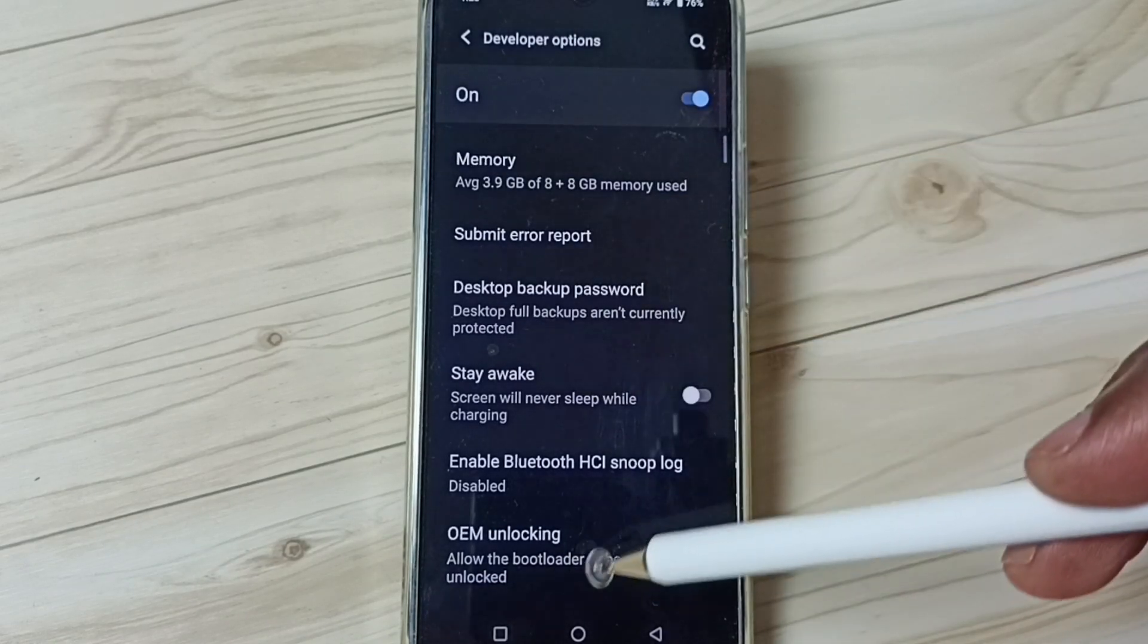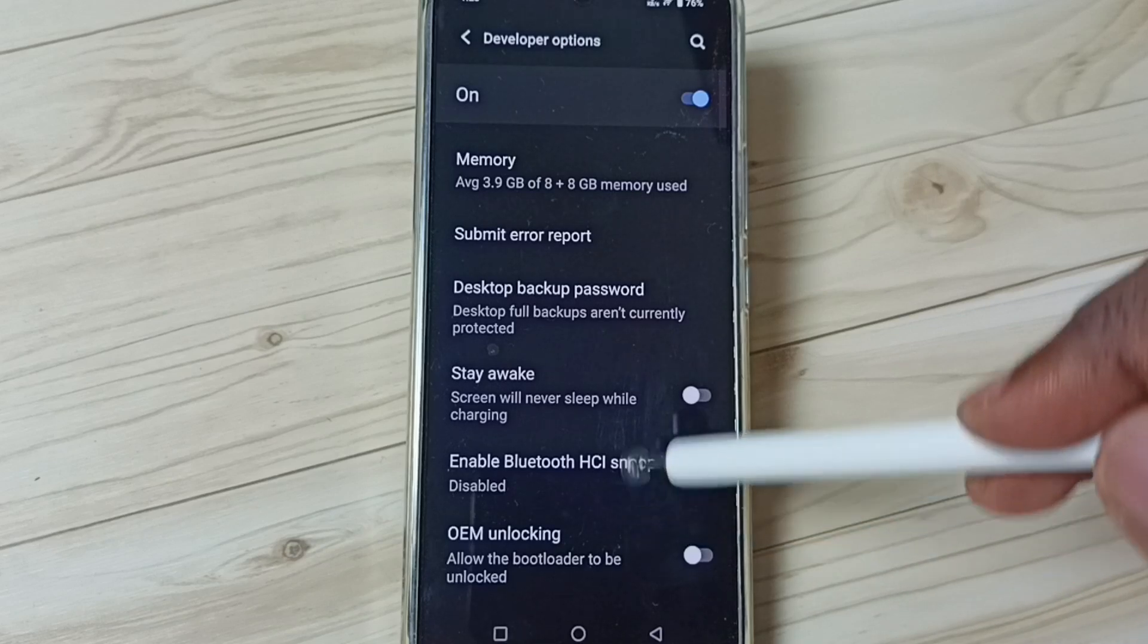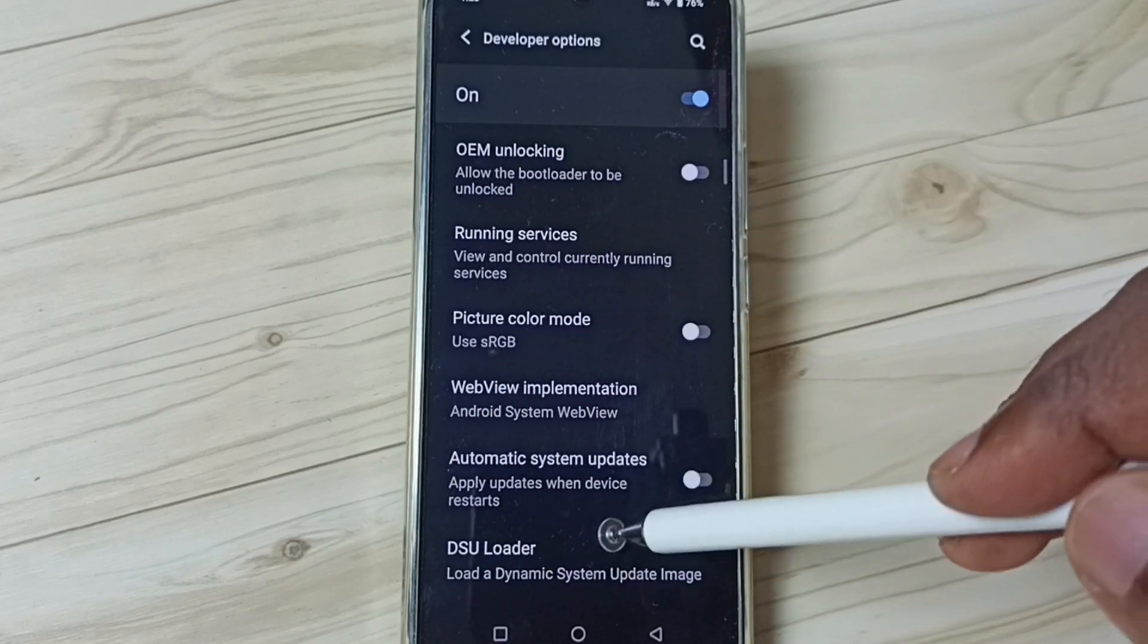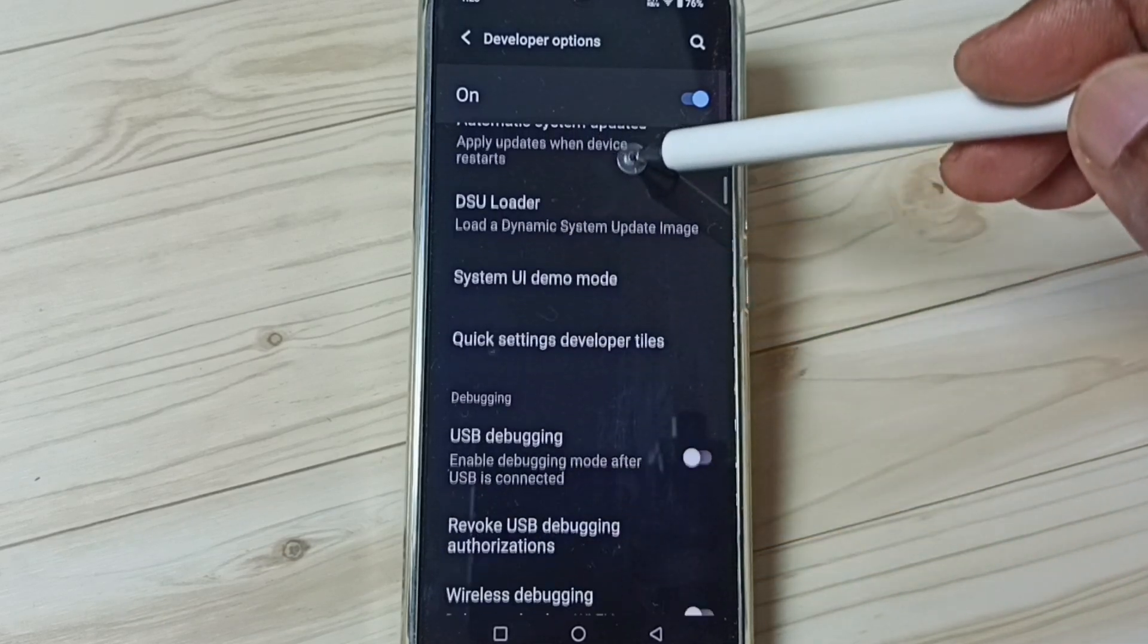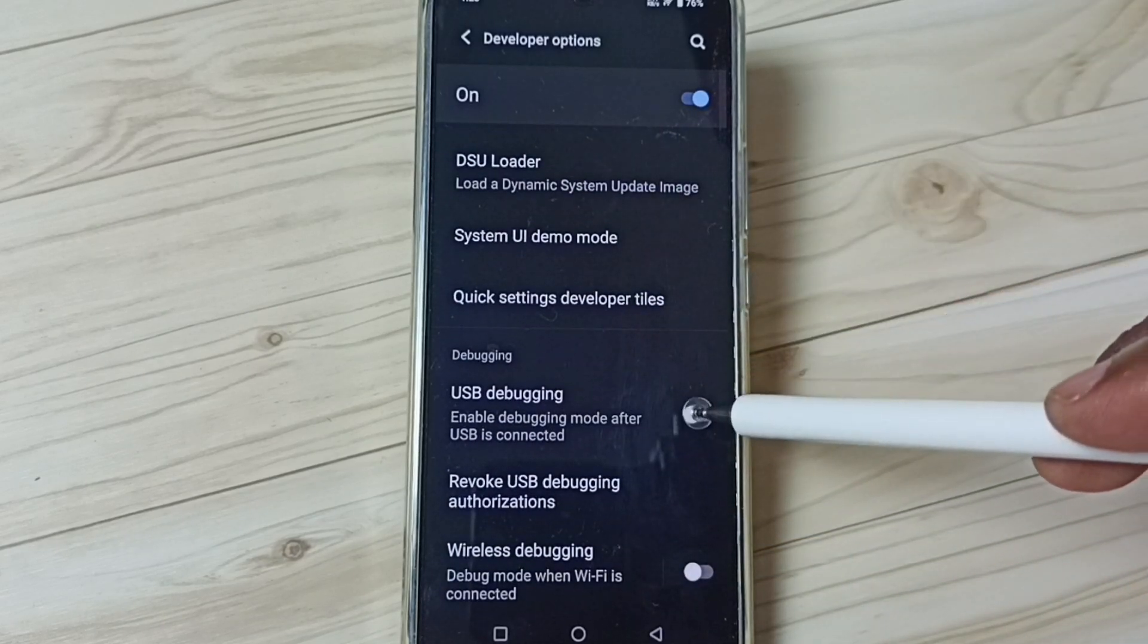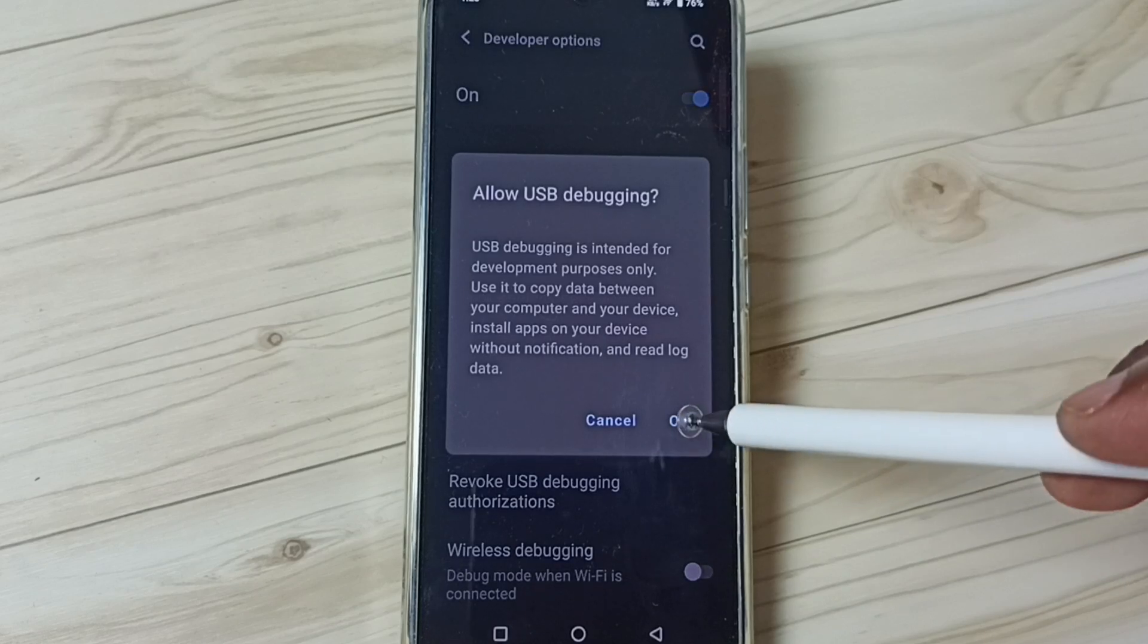So these are the list of developer options. From this list we need to find USB debugging. See. Tap here. Tap on ok.